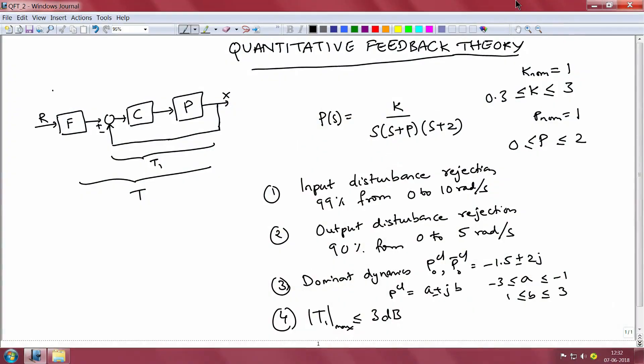Let us first start with the problem statement. We have an uncertain plant given by P(s) = k / [s(s + p)(s + 2)], where the nominal value of gain k is 1, but it can vary between 0.3 and 3. This plant is identical to the ones considered in root locus based design. We have two uncertain parameters: the gain, which varies between 0.3 and 3 with nominal value 1, and one of the poles is uncertain.